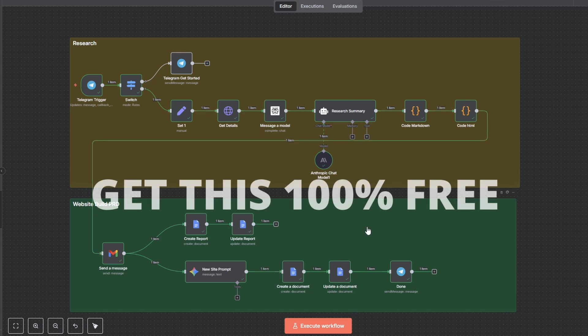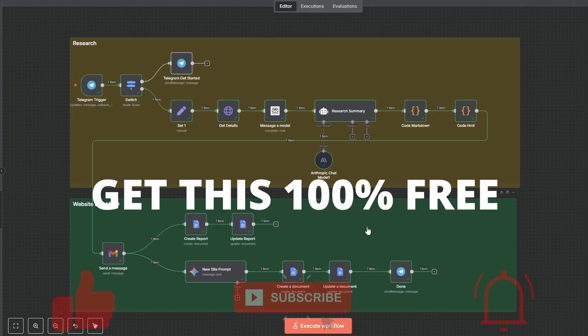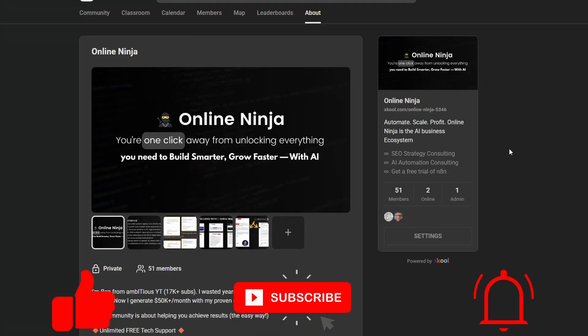So, if you would like to get a copy of this entire template, it's 100% free. It is available in my community, which there'll be a link in the description. So, if you want to grab it, check it out. If you've got any questions, just let me know.